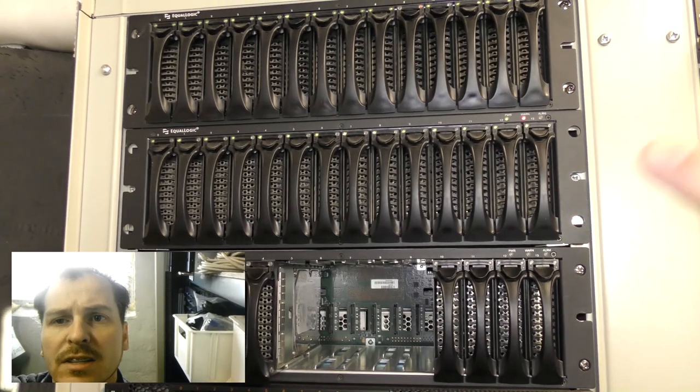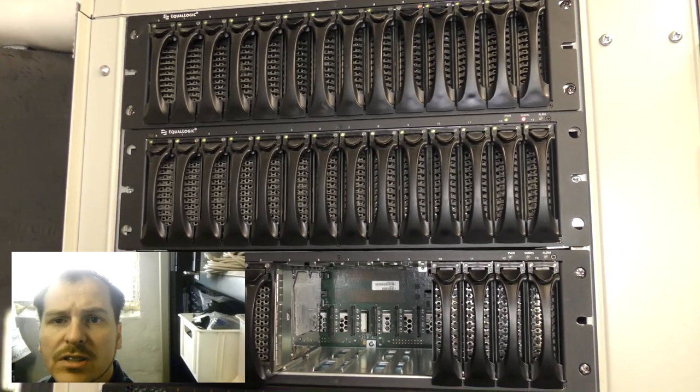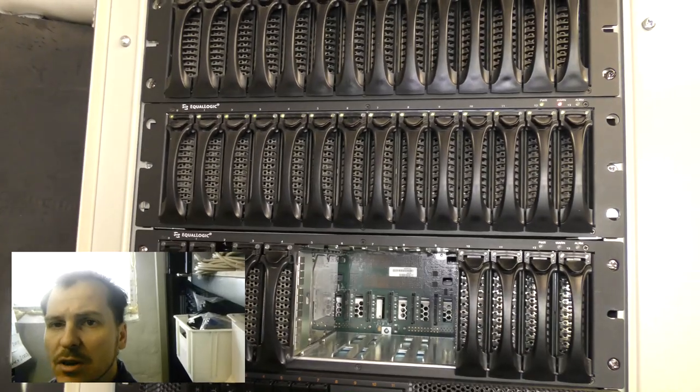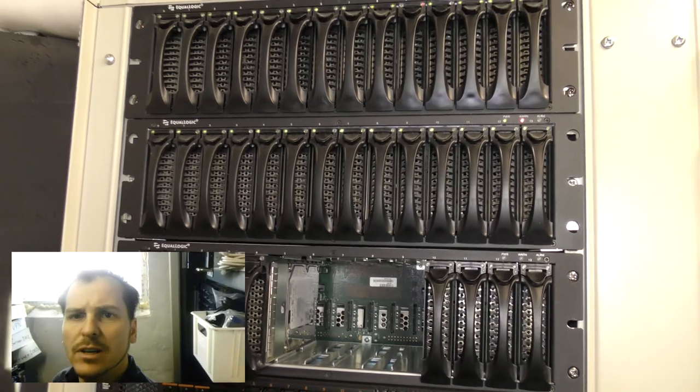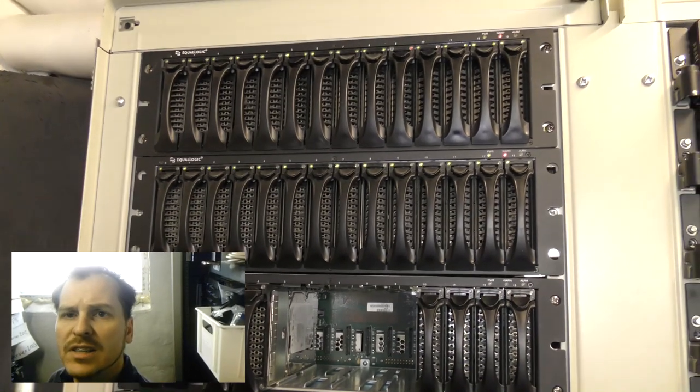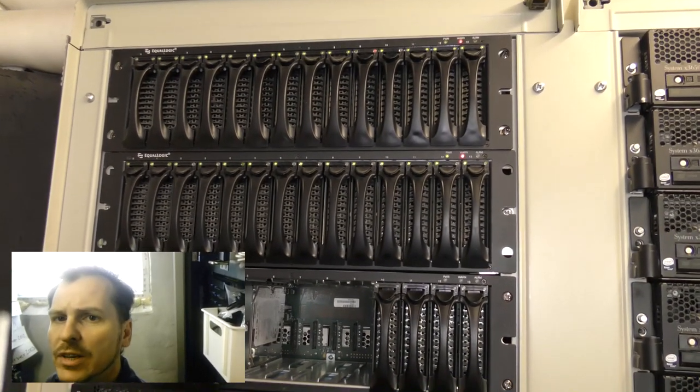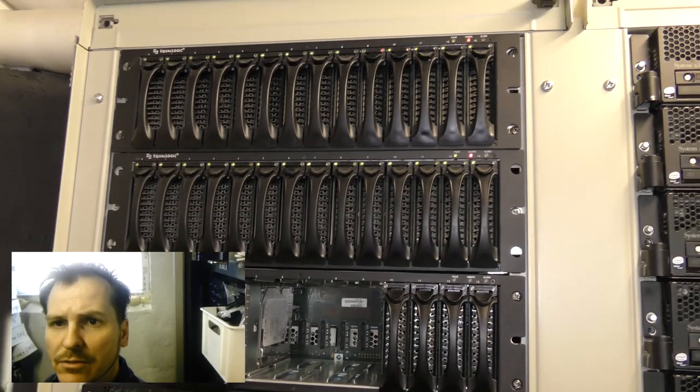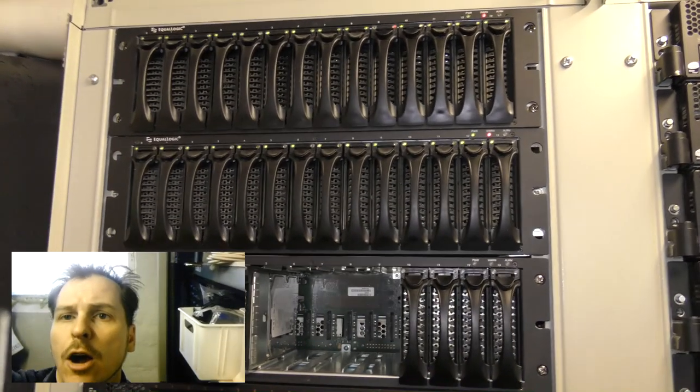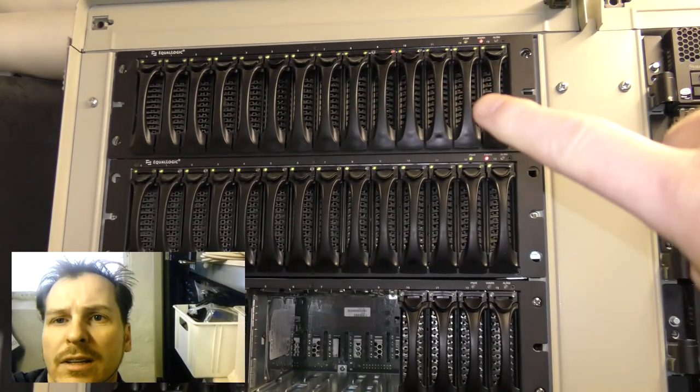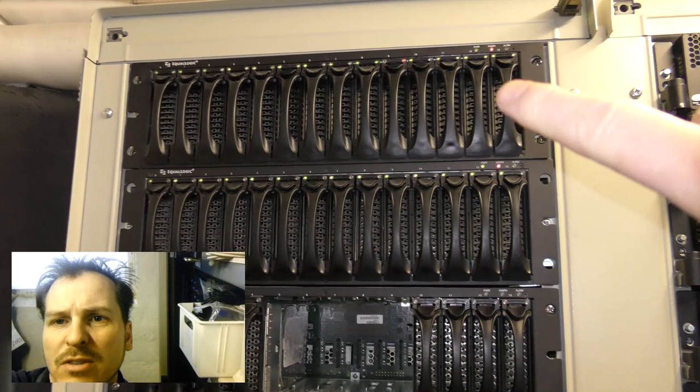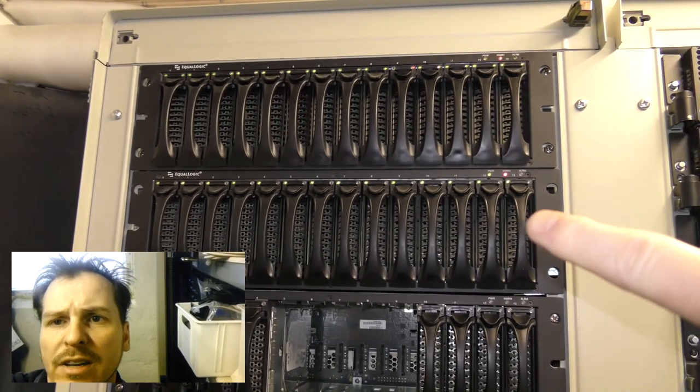And down here is 10 times two terabytes, which is about 20 terabytes. You always lose a little bit because the disks don't really give you two terabytes or 750. I think up here it's more like just about 700 gigabytes per disk, and down here I think it's 1800 something per disk.